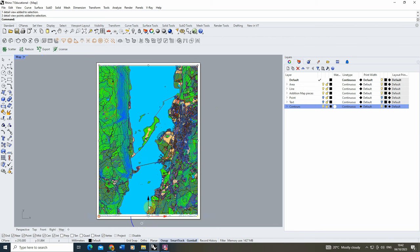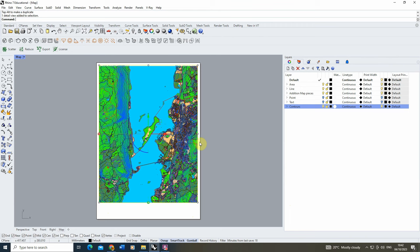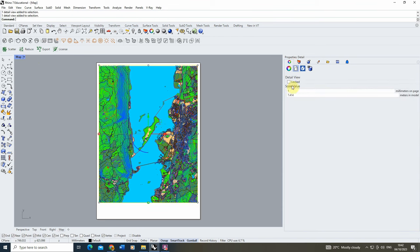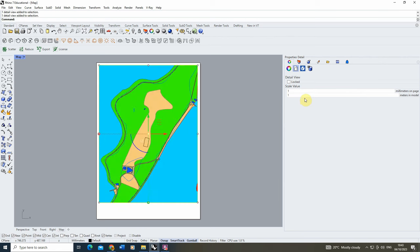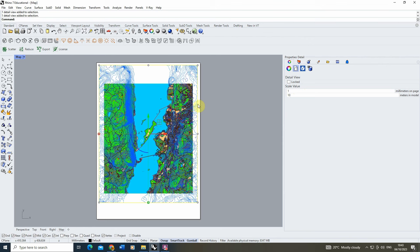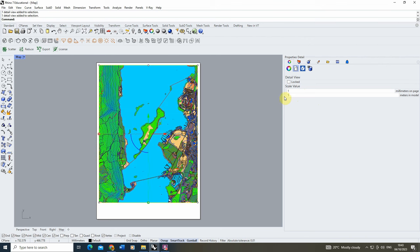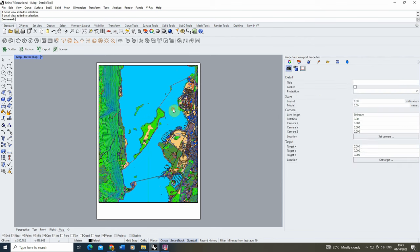I'm actually going to make my frame a little bit smaller just by selecting the outline and pulling it upwards — this gives me some space at the bottom for labels, north markers, titles, or notes. Then we're going to set the scale of this map to an accurate architectural scale. We can click on the frame, go into properties, and find the scale value. Essentially we've got millimeters on the page equal to meters in the model: 1mm to 1m is 1:1000, and 1mm to 10m is 1:10000. I'm going to try 1:5000, which looks about right.